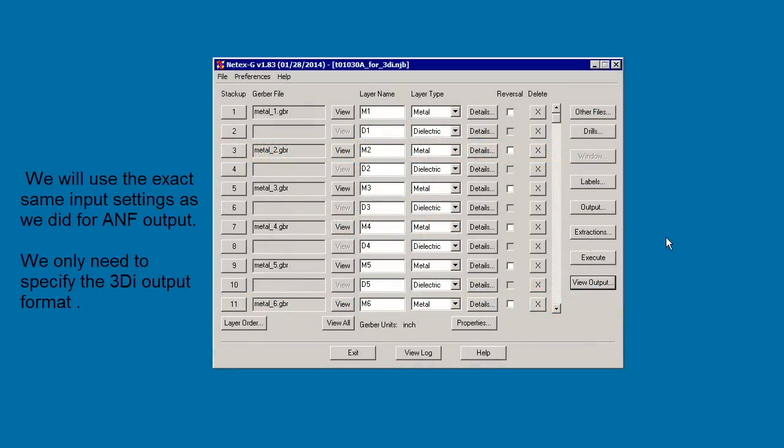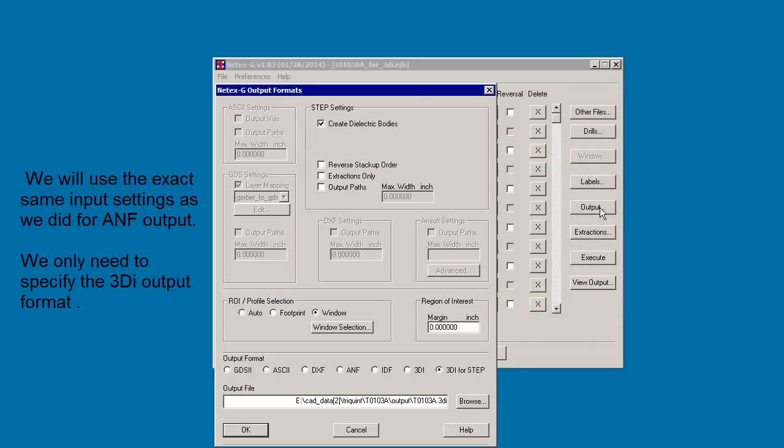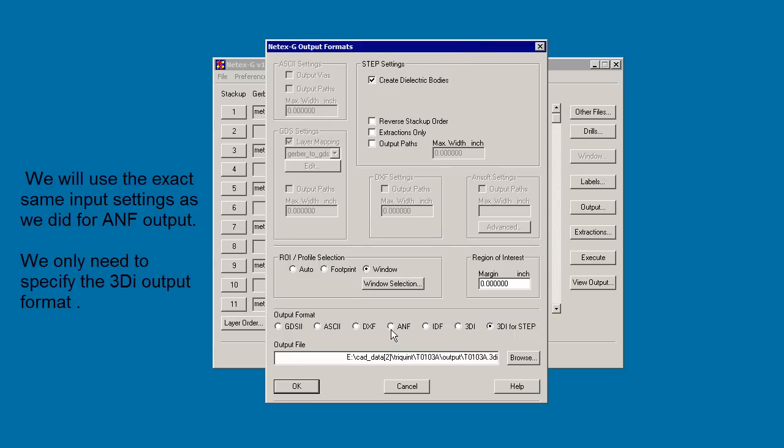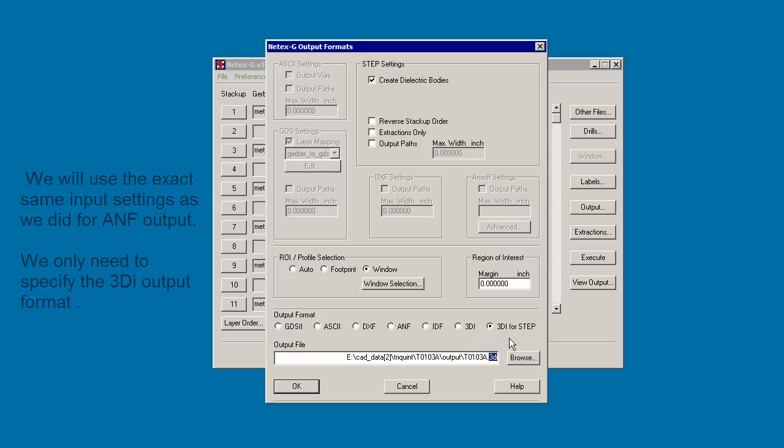The only thing that we need to change is our output format. So where before we had ANF, now we're selecting 3DI for STEP, and we're also creating dielectric bodies. And we also have to select a window to define the edges of the board, which I've already done. And our output is going to be in Artworks 3DI format instead of ANF.